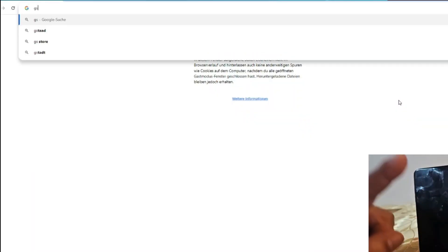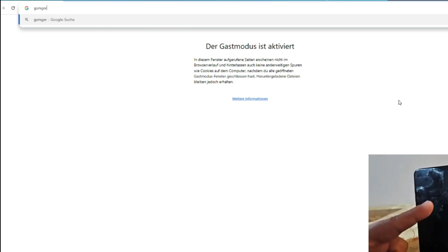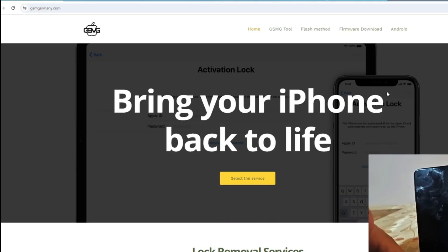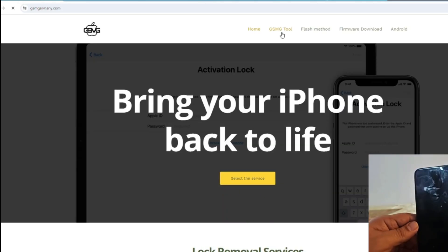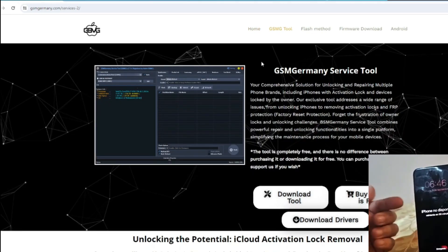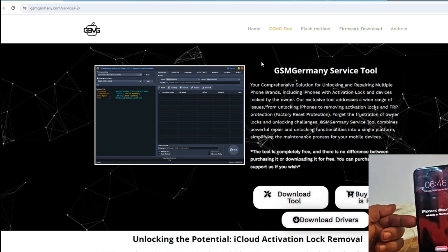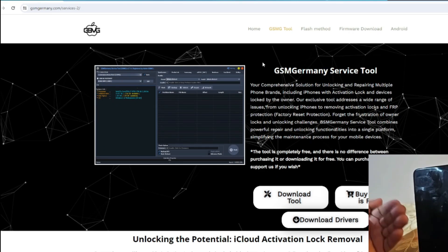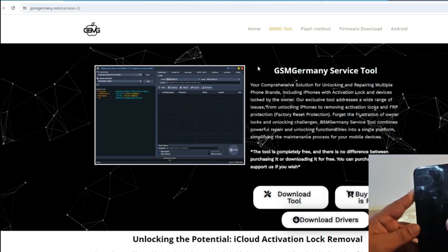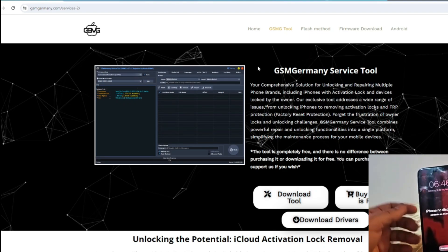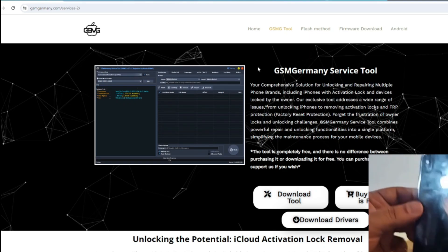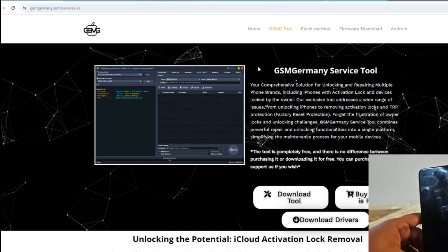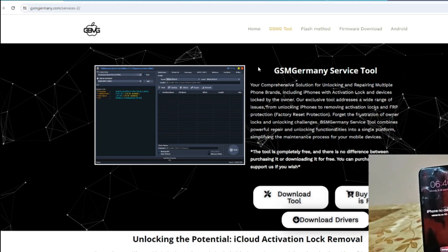Before we dive into the steps, I want to remind you that the GSMG Tool software is available for free download from the official website at gsmgermany.com. This is the most reliable source to ensure that you're getting the latest version of the software with all the necessary updates and features.